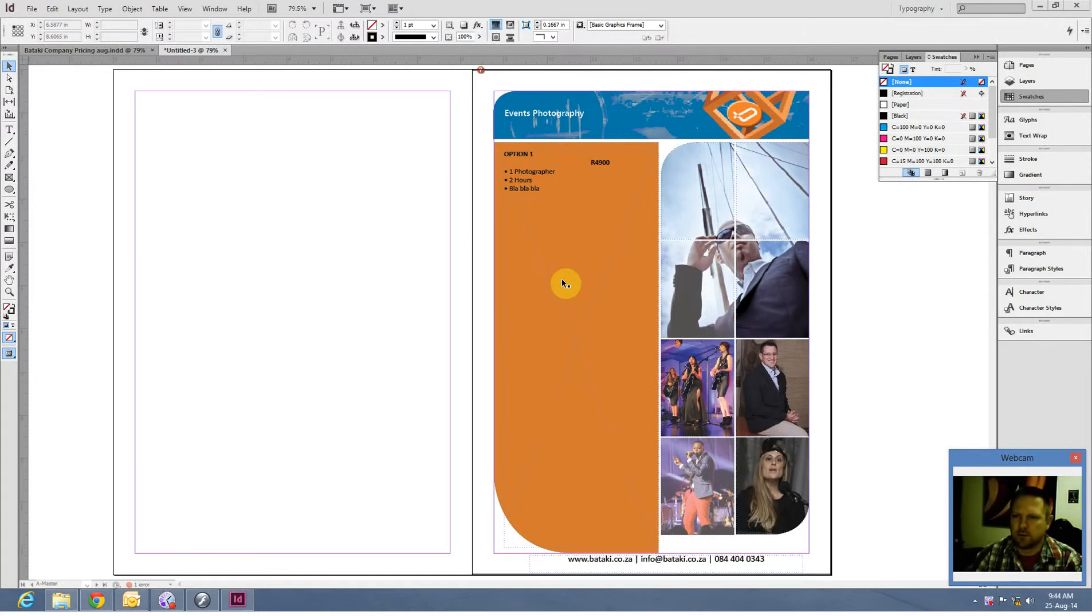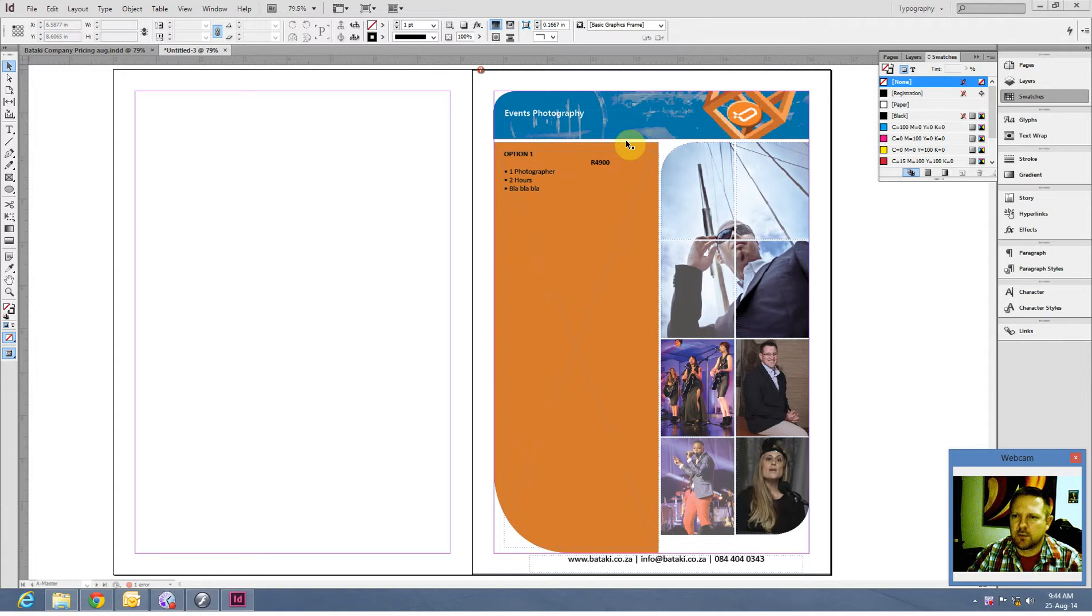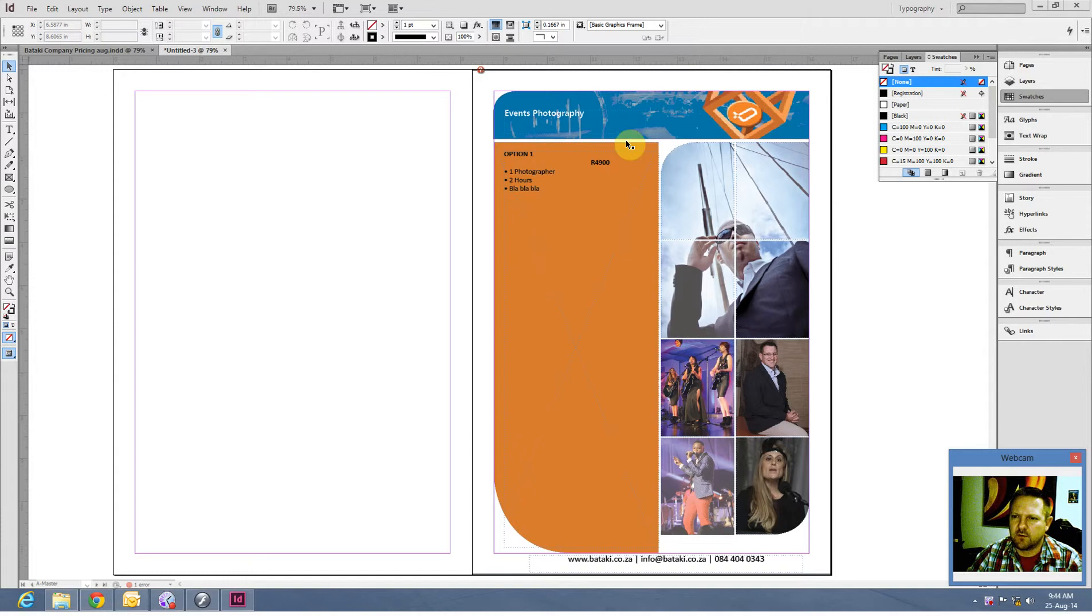Good morning, this is Loot Goosen again. Today I'm doing a basic layout, the one that you can see here on the right. This is actually one of ours. We've got another company called Batalki that focuses more on event photography, videography and some event organizing.